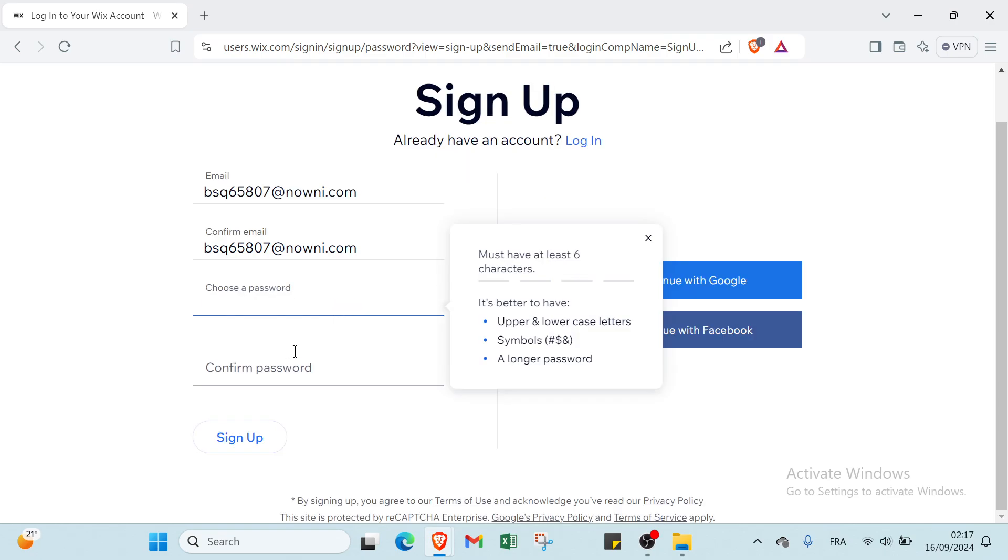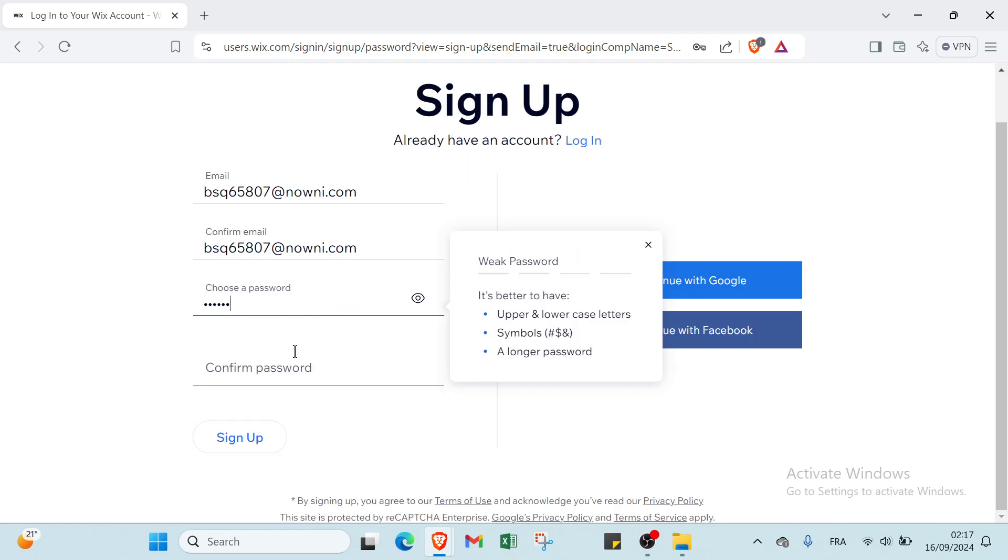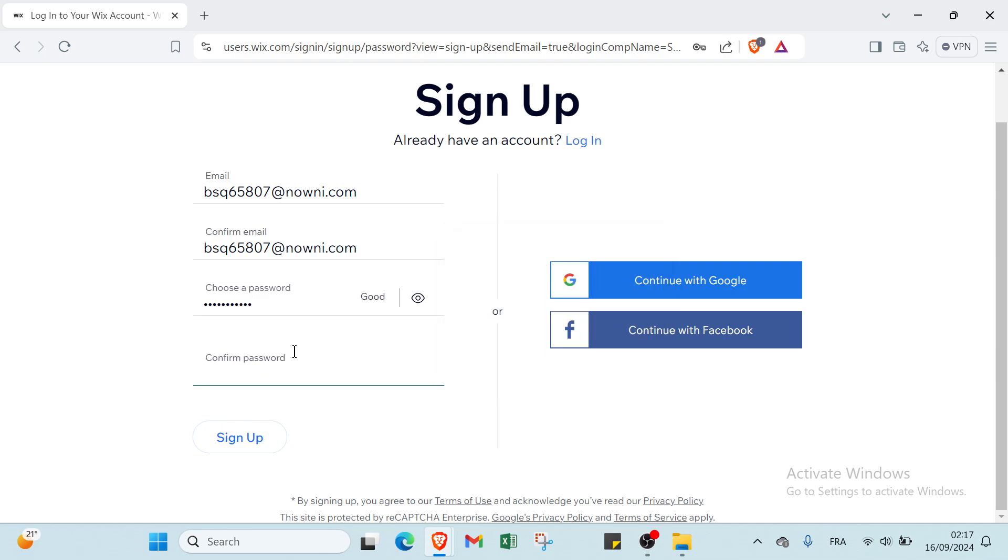Then you choose your password and confirm your password again, then you click on sign up.